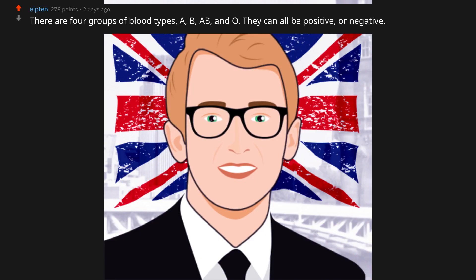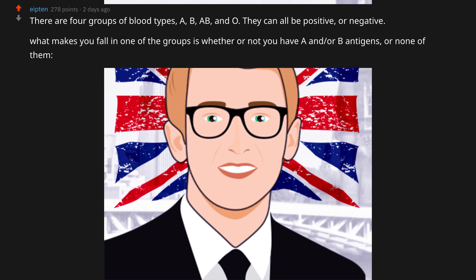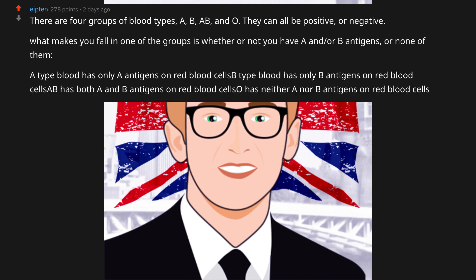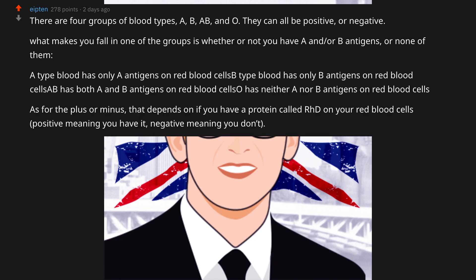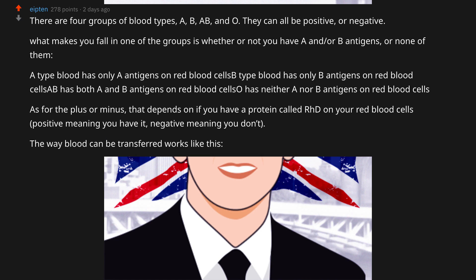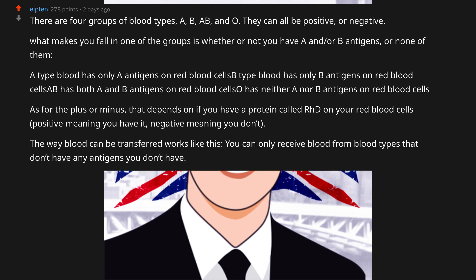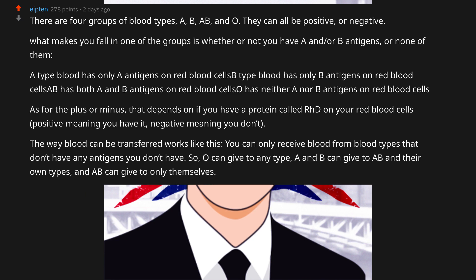There are four groups of blood types: A, B, AB, and O — and they can all be positive or negative. What makes you fall into one of the groups is whether or not you have A and/or B antigens, or none of them. Type A blood has only A antigens on red blood cells. Type B has only B antigens. AB has both A and B antigens. O has neither A nor B antigens. As for the plus or minus, that depends on whether you have a protein called RhD on your red blood cells — positive meaning you have it, negative meaning you don't. You can only receive blood from blood types that don't have any antigens you don't already have.